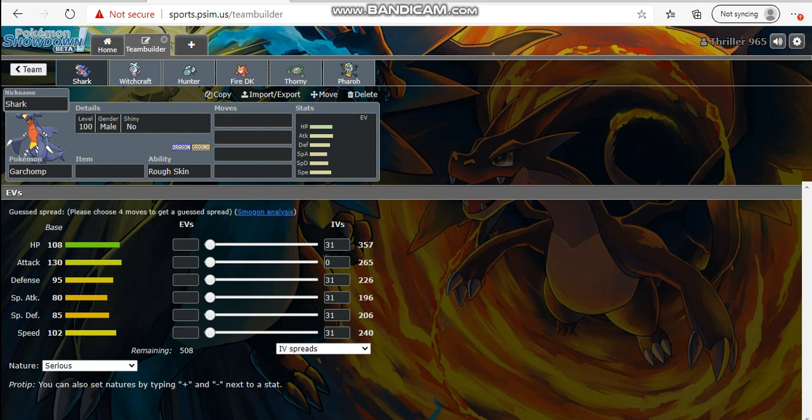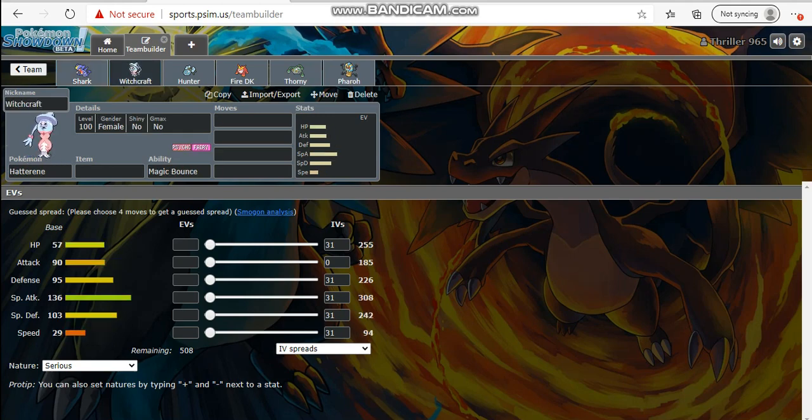On the backhand I wanted to pair something with Garchomp that I felt like was really good. What Chomp really hates to deal with is kind of just semi-bulky waters, fairies, and ice types. So I kind of went in that route and wanted to stop the opposing dragons that are faster. Why not stop dragons in their tracks with something that is extremely slow and thick? I went with Hatterene.